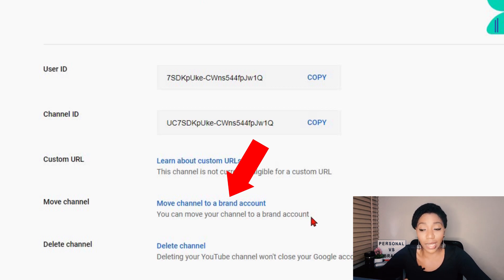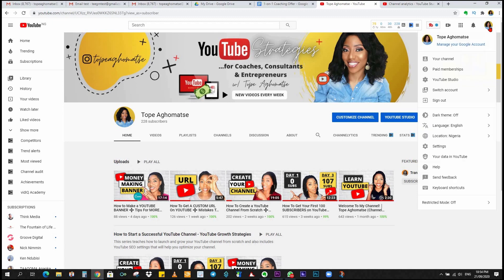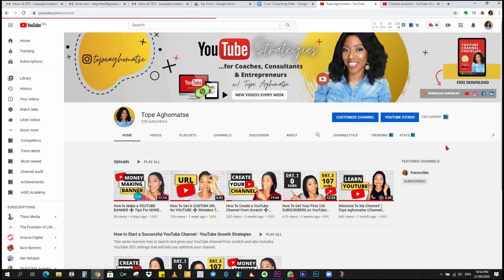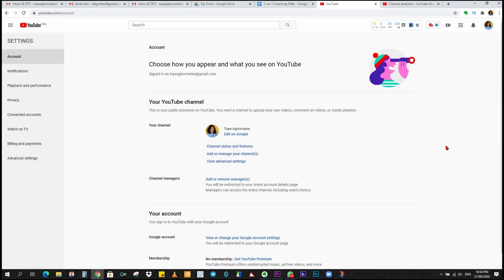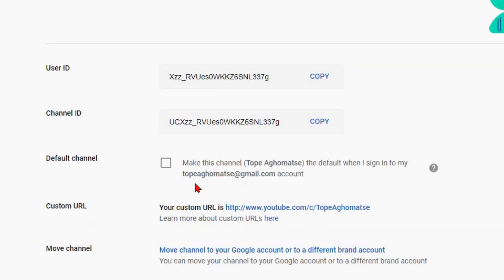Now you can see it's asking you to 'Move channel to a brand account,' so this is obviously a personal account. Now I'm going to show you what you'll see if your channel is a brand account. On my main channel, I'm going to click on the channel icon at the top right, go to Settings, and then click on 'View Advanced Settings' again.